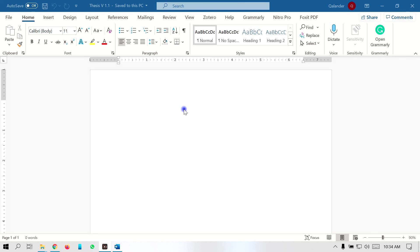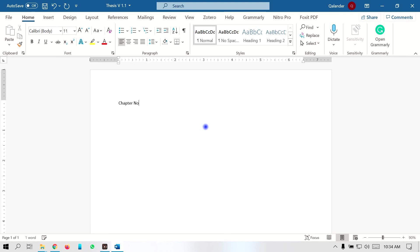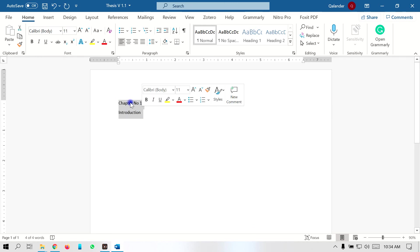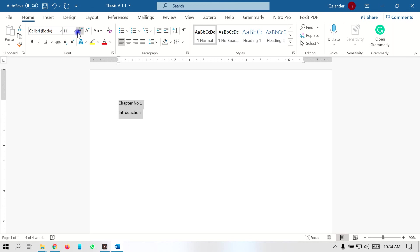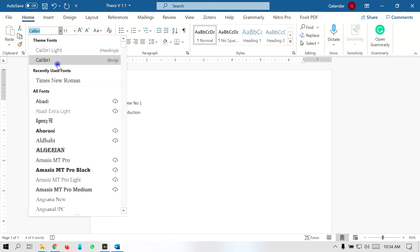Most universities are demanding 4 chapters, so I am just going to type in the name and number of the chapter. Chapter number 1 is mostly titled with the name of the introduction across disciplines. When we type this chapter title, we have to format it. In order to format this chapter, you have to select Times New Roman here.